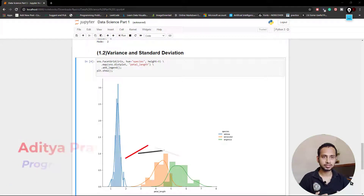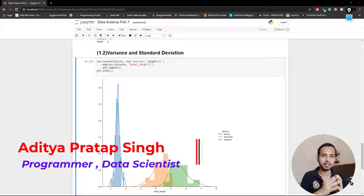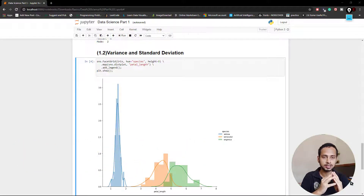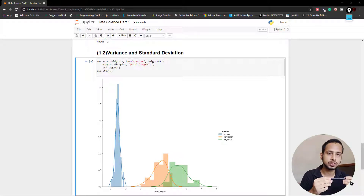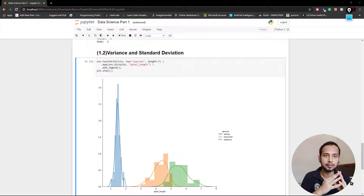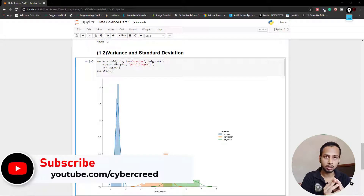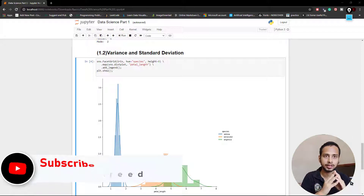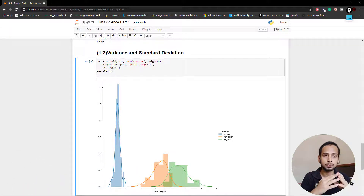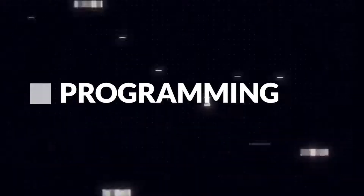Hello world, welcome to CyberPreet. Today in this video we are going to discuss variance and standard deviation. These are important topics in machine learning as well as in statistics. In the previous video we already covered mean, median, and mode — I highly recommend you watch that video because those topics play a very important role here.